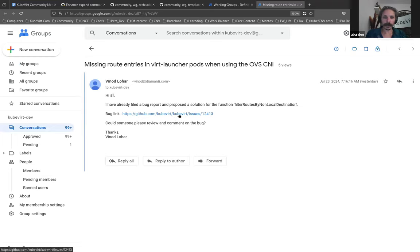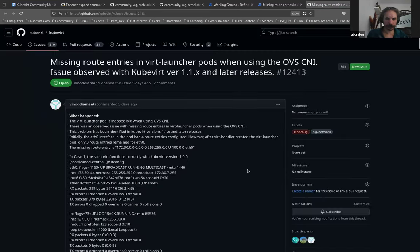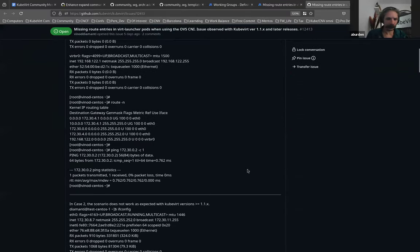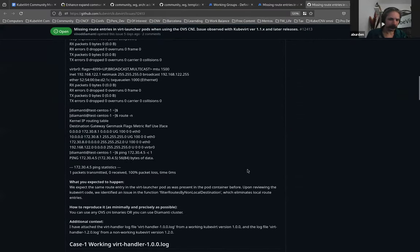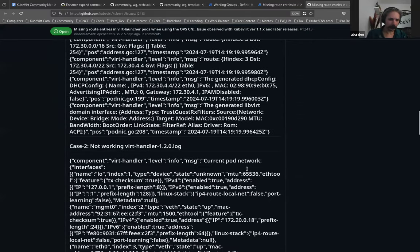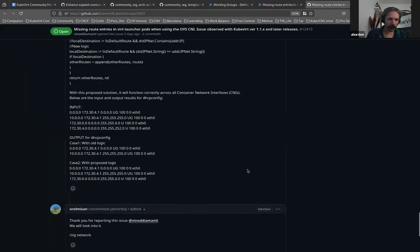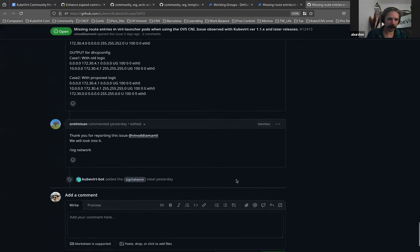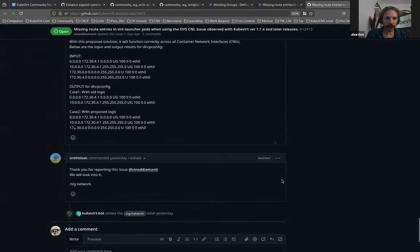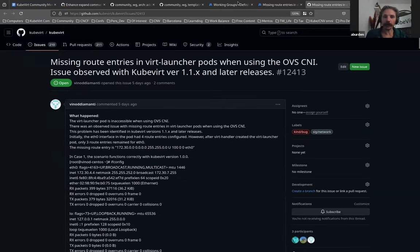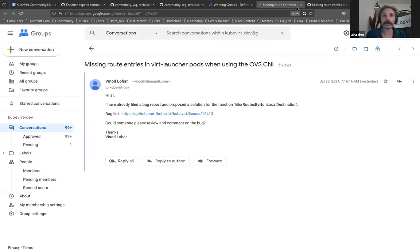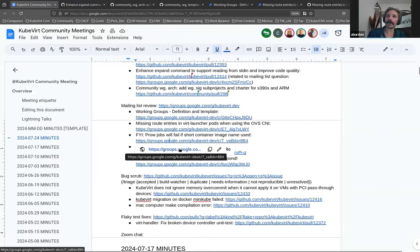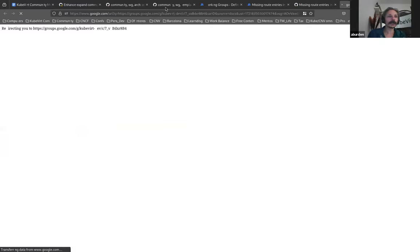If there are no questions, I will move on to the next mailing list thread. This is bringing further attention to a bug. Oh, okay. RL has already jumped onto this one, in which case. Thank you, RL. This was an FYI from Brian. Brian, do you want to quickly talk to this since you're here?